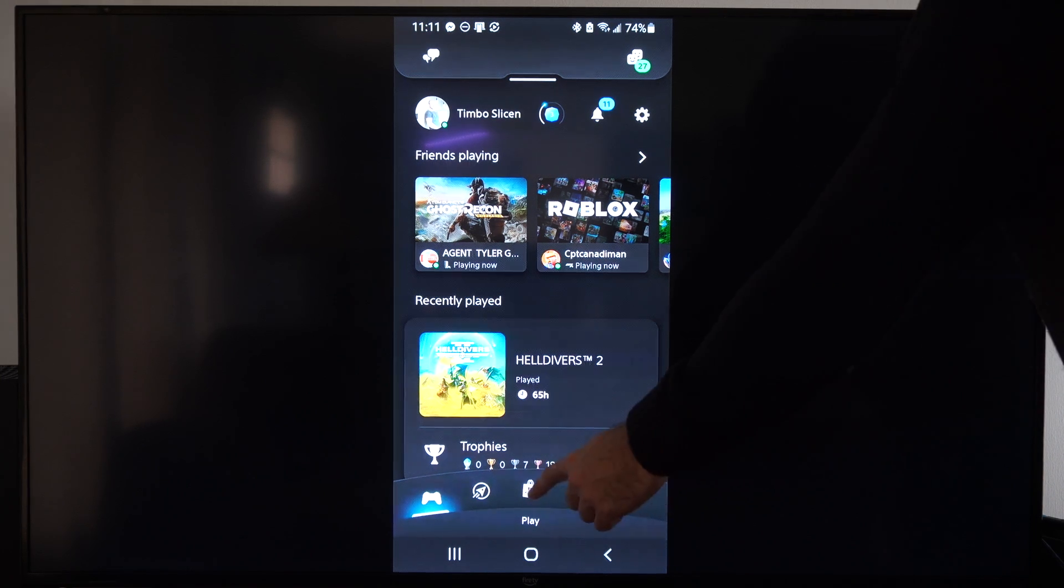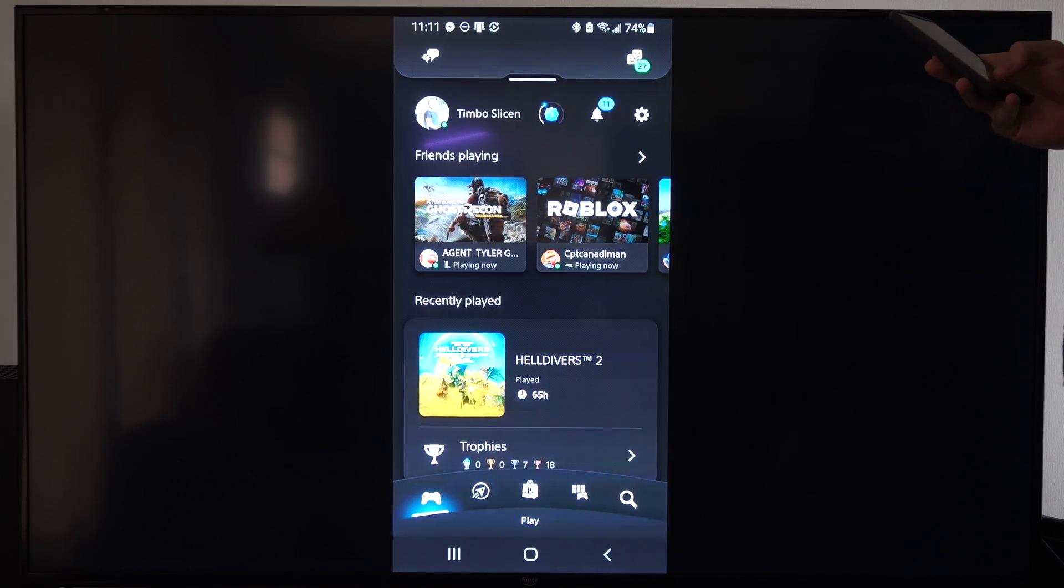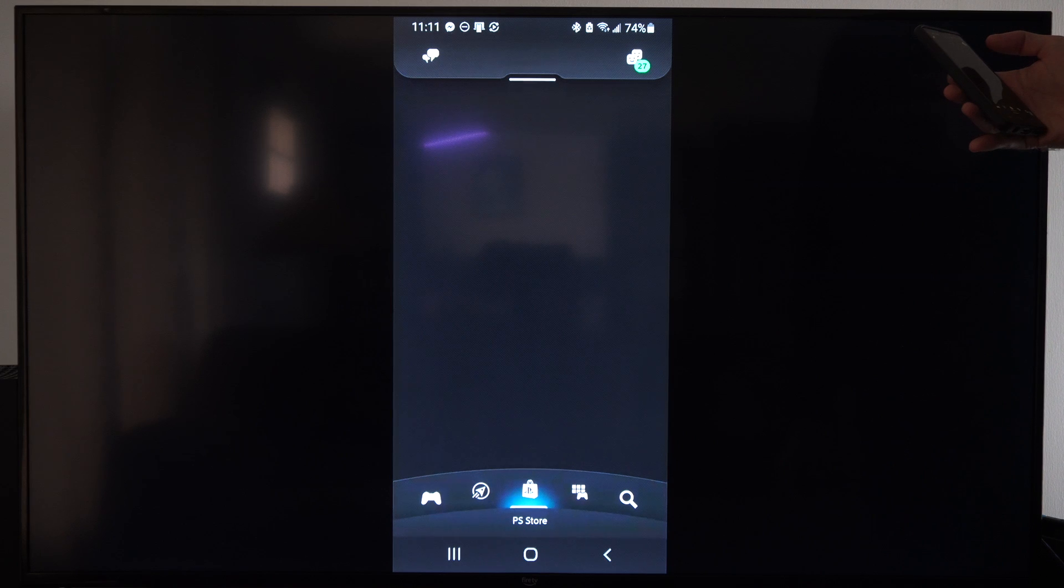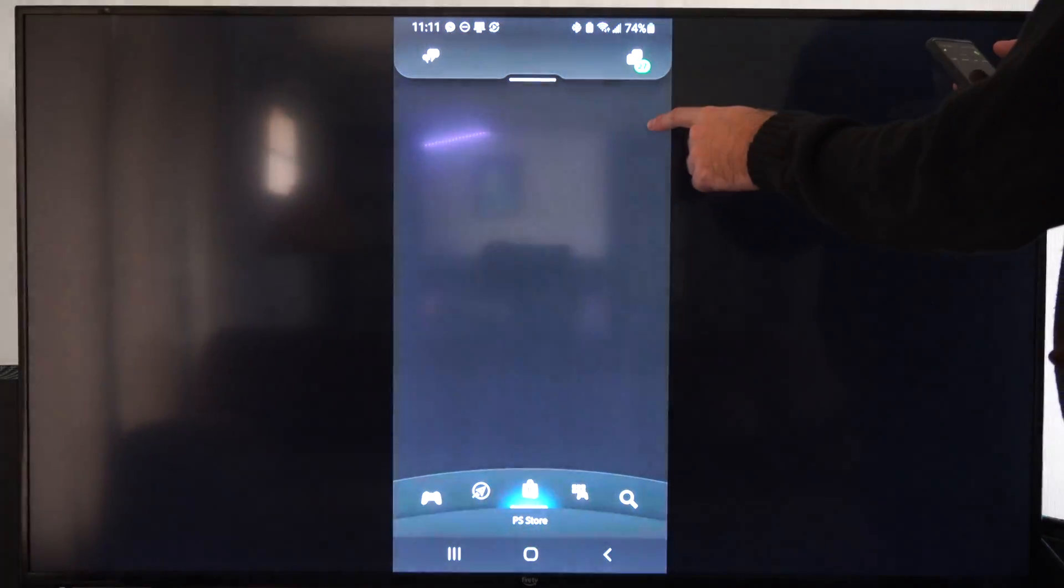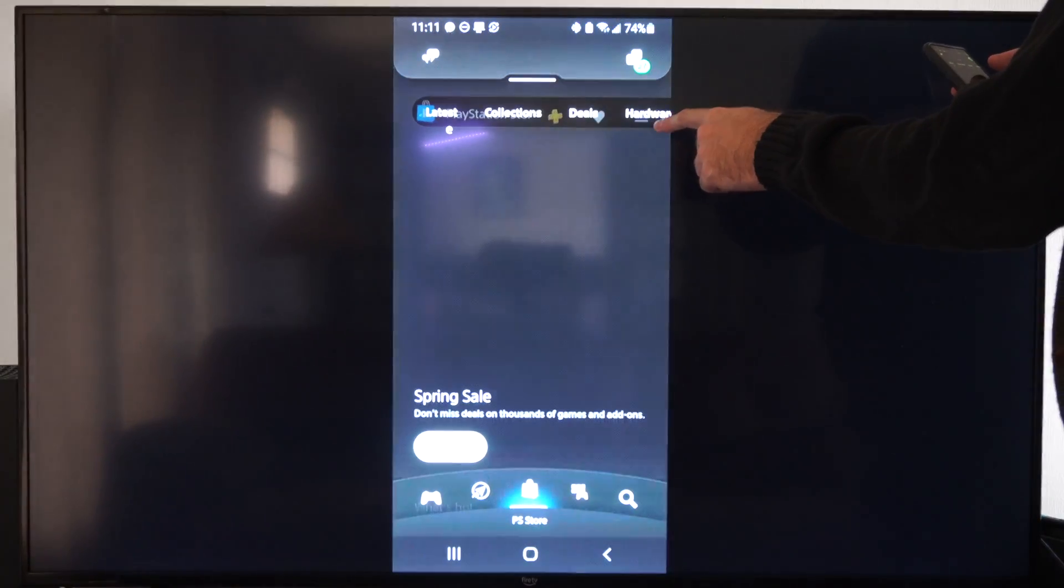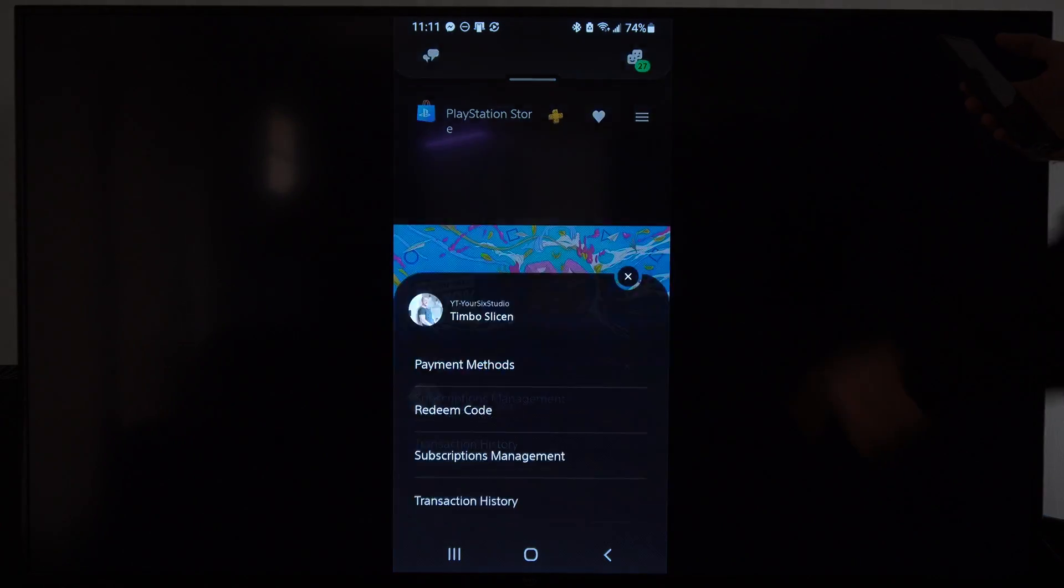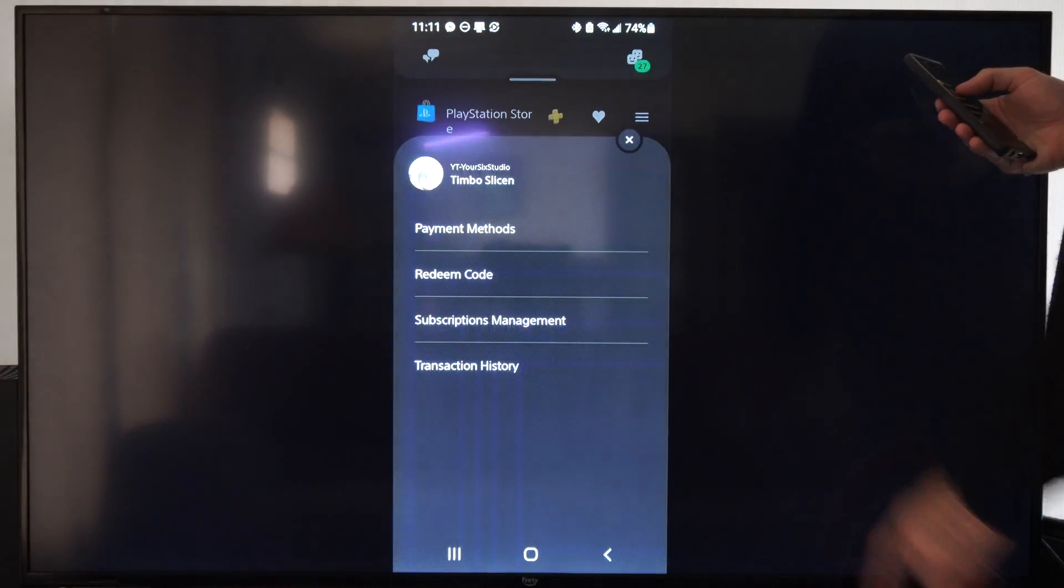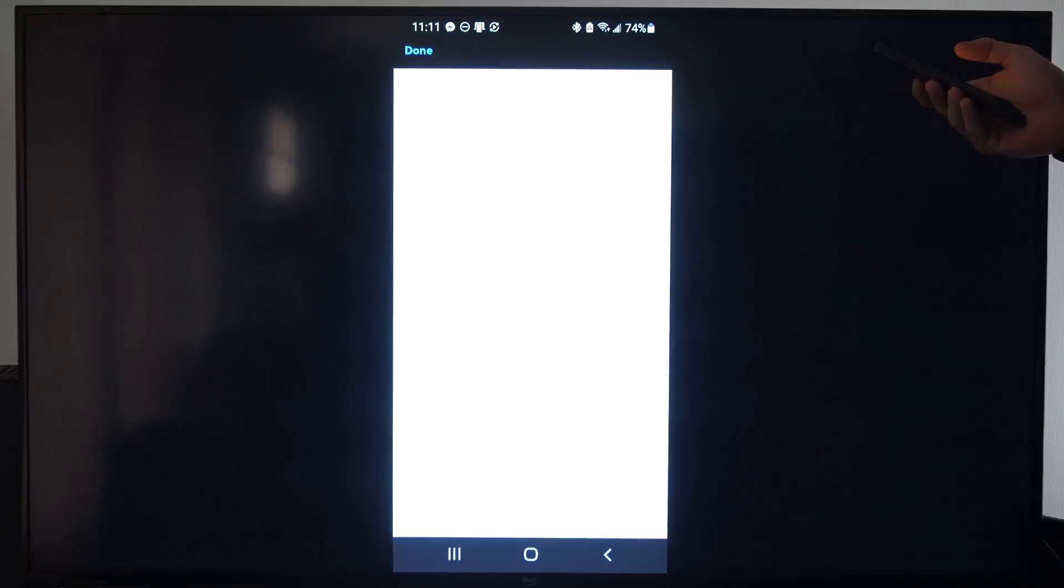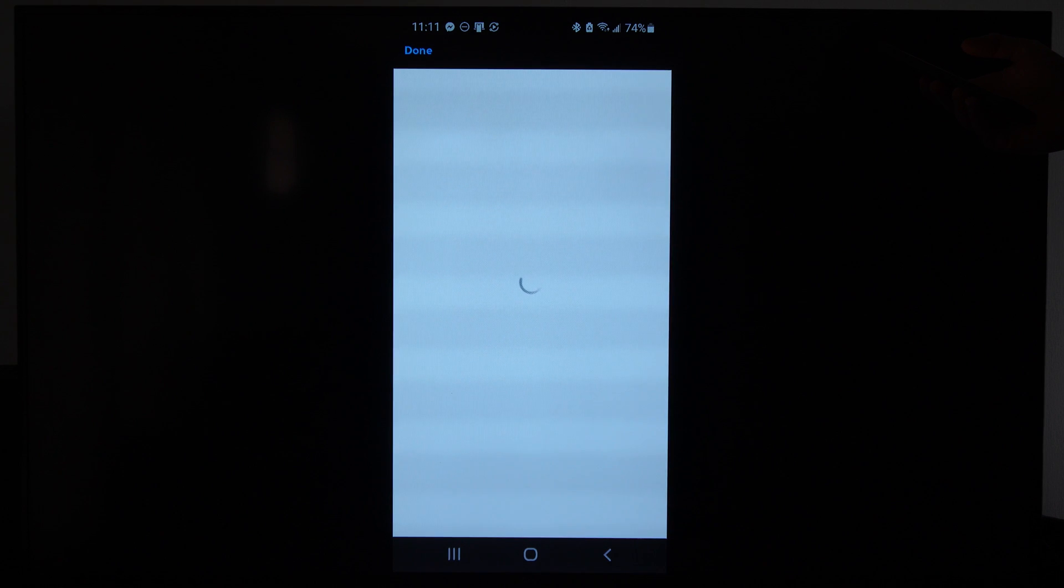So let's go over to the PlayStation Store. Then we can go up to the three little lines and select that. Select it, and then we can go to payment methods. And you should be able to see your credit card in here.